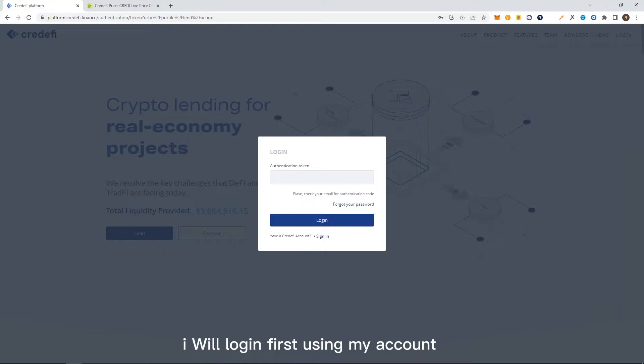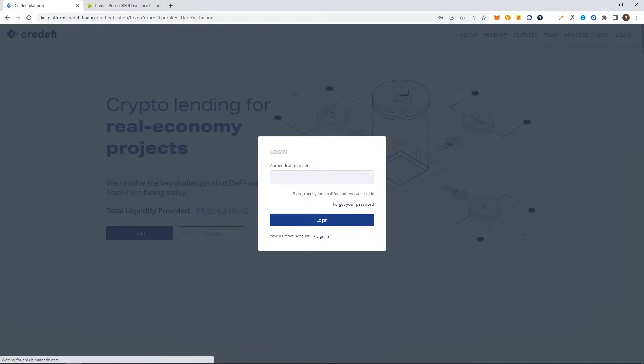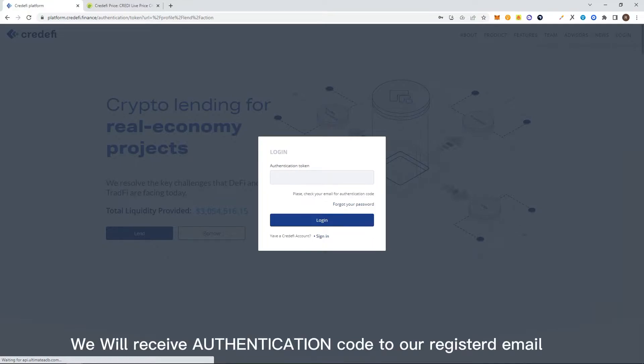I will log in first using the account I previously registered. An authentication code will be sent to the email you registered.